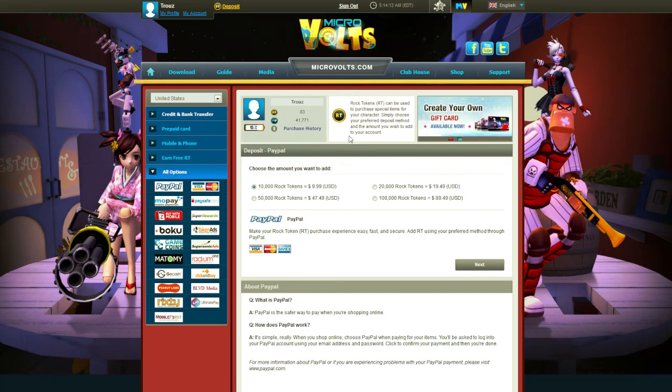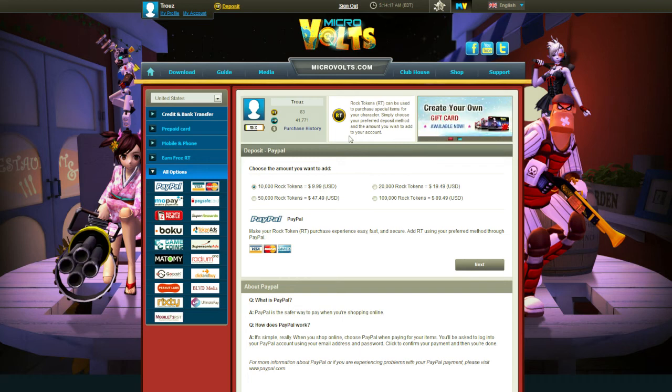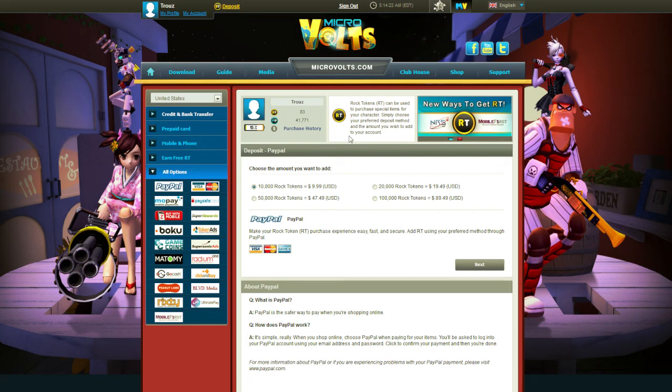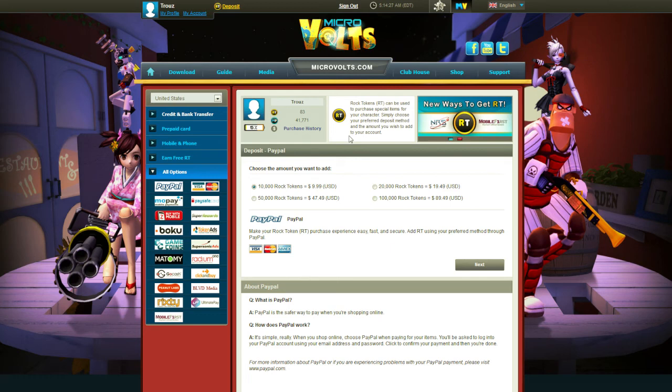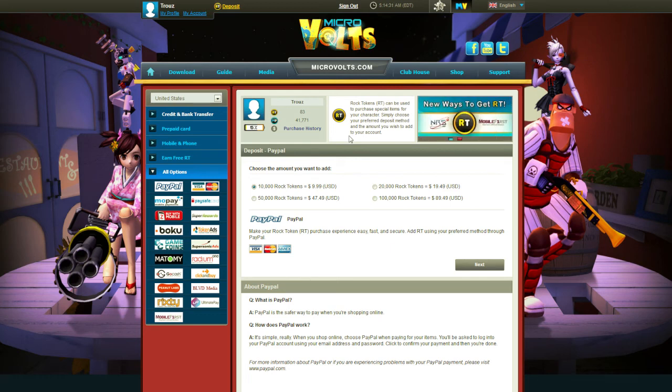Now, the in-game currencies that you earn through play, yeah, makes sense. Those are going to be just for each individual game. Too much opportunity for exploitation there. For instance, you can see I have a whole lot more MicroVolts currency than I have in Brawl Busters. That's because I feel, for me and my playing abilities, it's easier to earn in-game currency in MicroVolts. So I have a whole hell of a lot more.